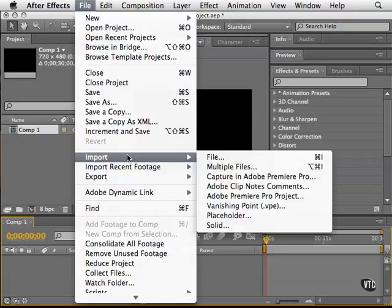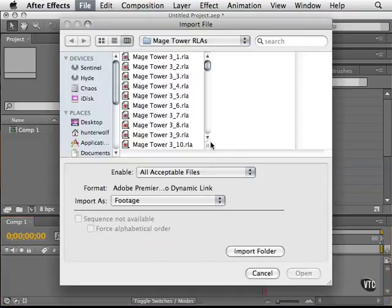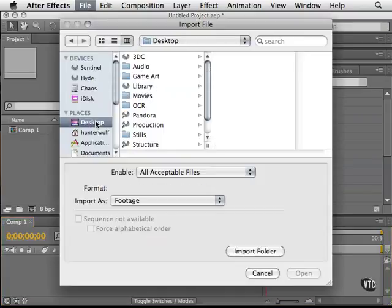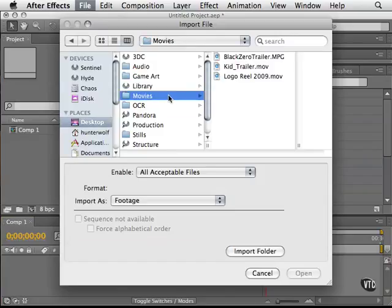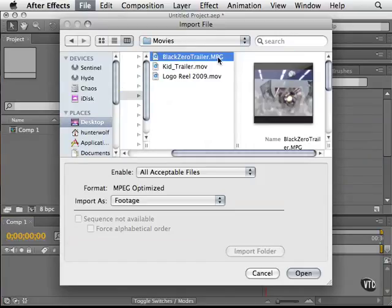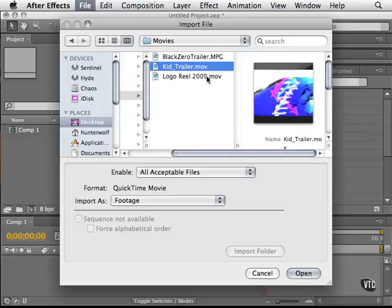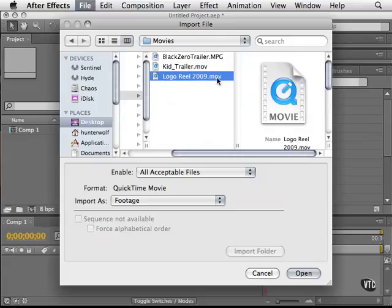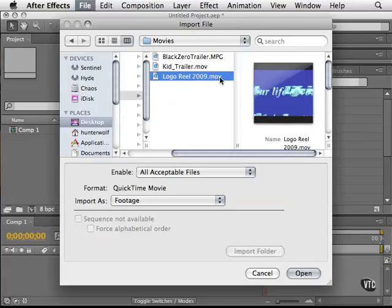I'm going to go to import file and I'm going to go to my desktop. As you see here I have a folder called movies and I have different trailers in here: blackzerotrailer.mpeg, Kid Caramel trailer and a logo reel. That's one way I can bring things in.